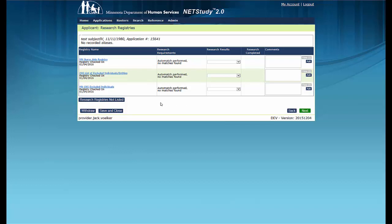In addition, if the study subject has lived in any state other than Minnesota within the past five years, and this information was recorded on the profile page, your system will provide links for any publicly available professional registries for those states. The registry checks are not required to be completed as part of the background study, but some providers may be required to check them. The searches are manual. To complete these searches, click on the blue hyperlink in the Registry Name column, and the registry will open in a new tab. Then follow the instructions on the page to perform the search. The system will identify possible matches in the Research Requirements column. Click the blue Match link to display the Match Results box.